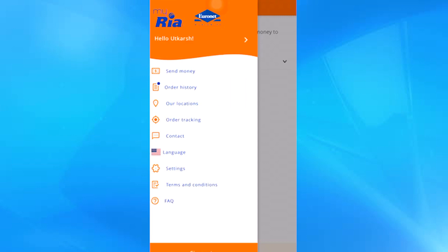Very well, I will teach you how to send money by Ria Money, for which we click on this first option.